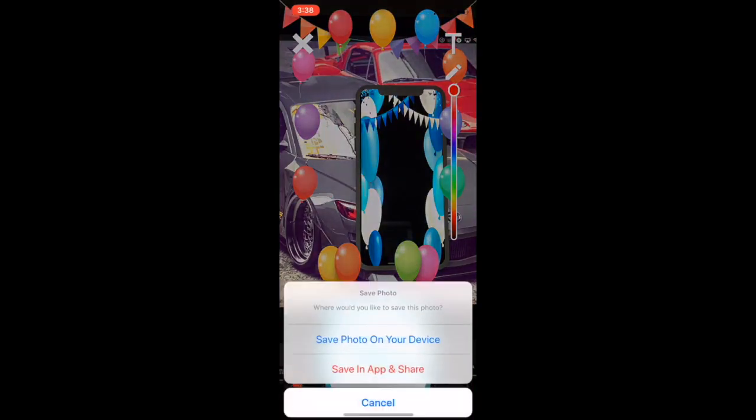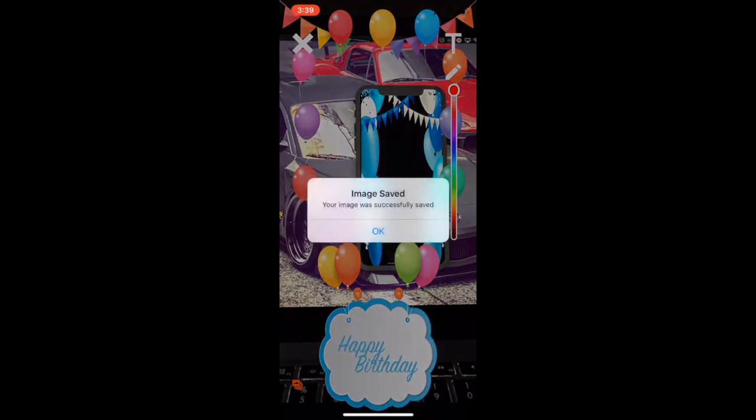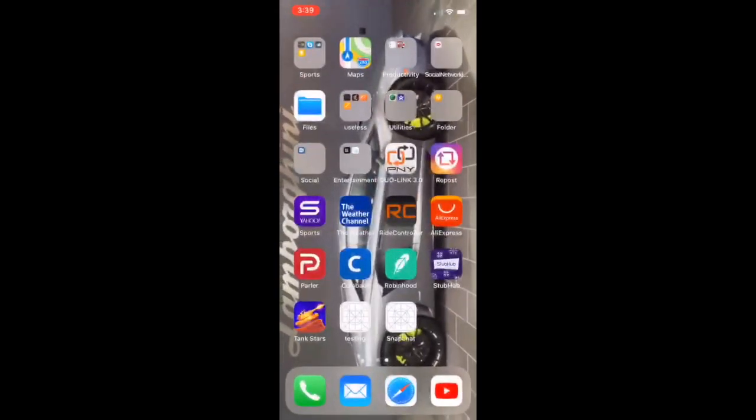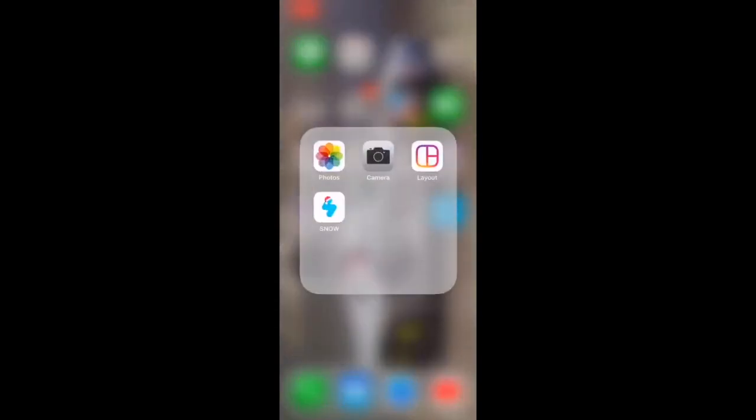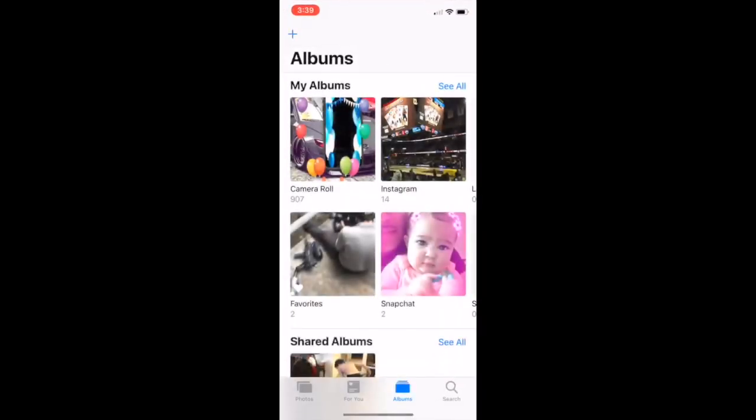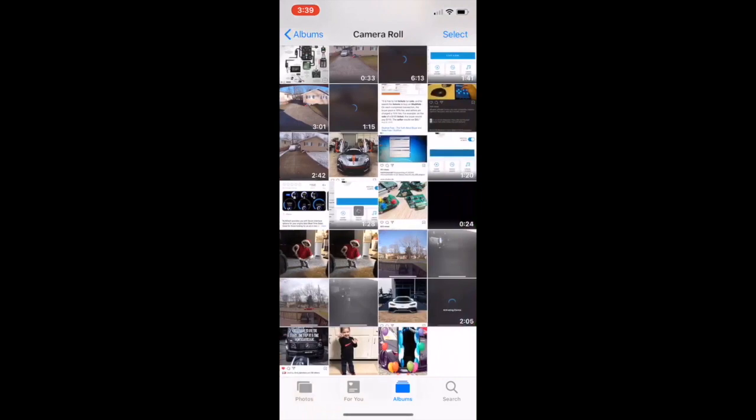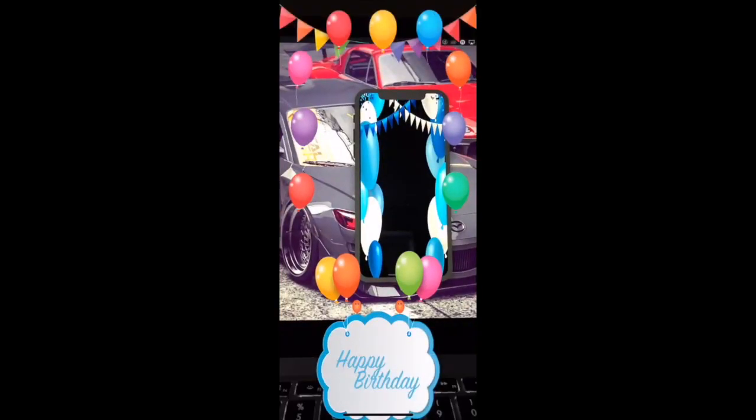And then if you want to save it, go ahead and save it to your device. All right. Now that I got it saved on there, let me go to my images, and you can see it right there. You can see that the birthday filter is attached along with the photo that you captured on the camera.